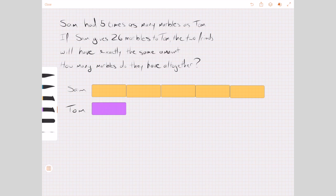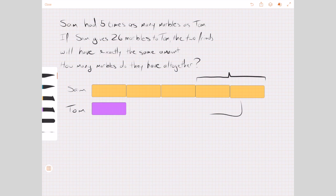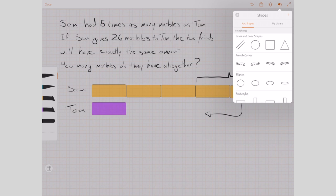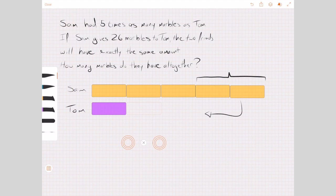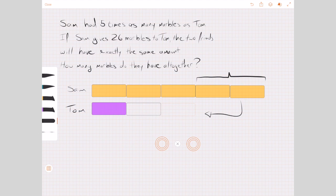Now something happens: Sam gives some of his marbles to Tom, and we know how many — 26. And when he does that, both of them will end up with the same amount. If we look here, we can see quite clearly — and this is the 'aha' moment for most pupils — that if Sam gives these two bars to Tom, they will end up with the same amount. So I'll draw two more bars over here for Tom, representing the marbles Tom receives from Sam. We can recognize there's a before-and-after situation.